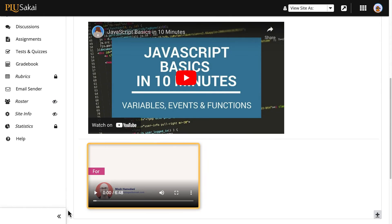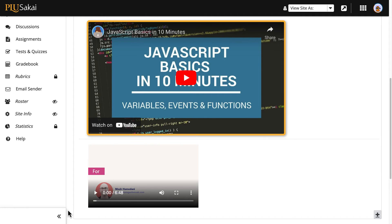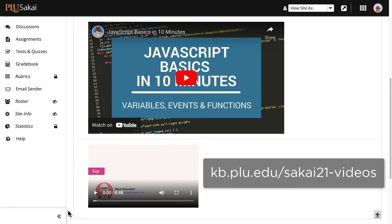Be aware that the appearance of players for videos uploaded to Sakai will depend on the student's web browser. These players may allow users to download the video and often cause slow loading and playback. For these reasons, we recommend uploading videos to YouTube and then embedding them with the URL as previously described, instead of directly uploading videos to Sakai. More recommendations about using video in Sakai are available in the PLU Knowledge Base.